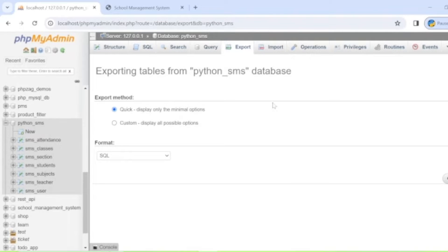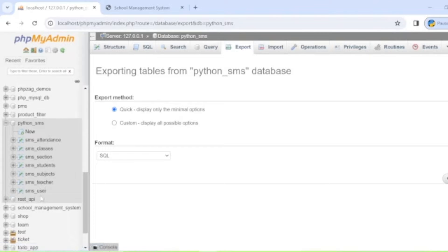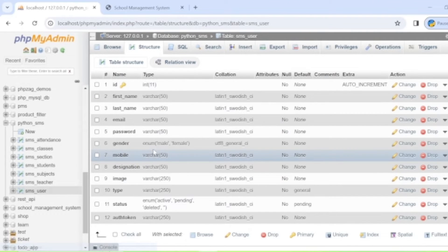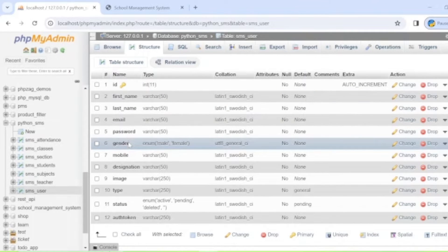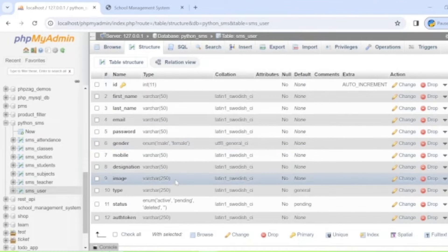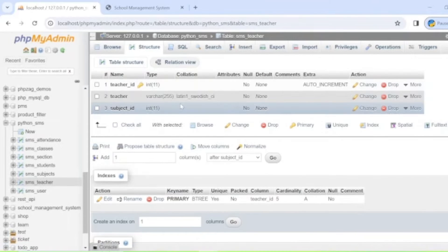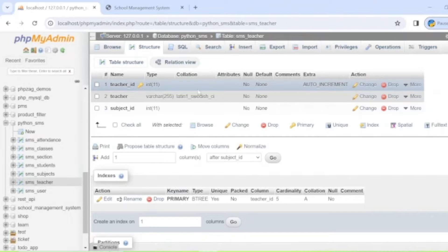We are using a MySQL database for the system. The database is named 'python_sms'. The first table is 'sms_user', which holds the details of the user and administrator who will access the system. The structure includes fields like id (primary key, auto increment), first name, last name, email, and password. The next table is 'sms_teacher', which holds teacher details including teacher ID (primary, auto increment).